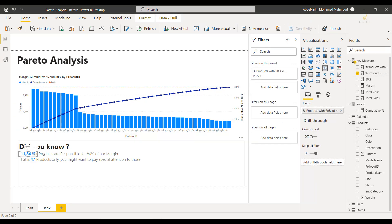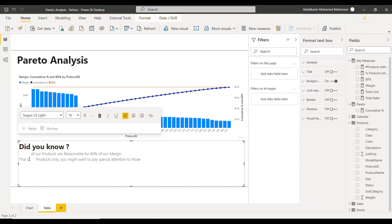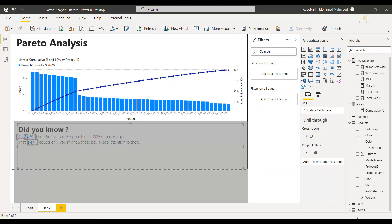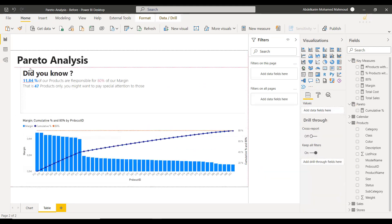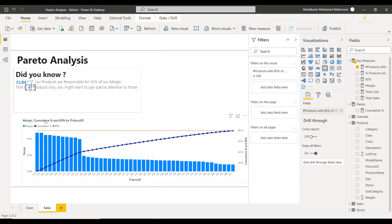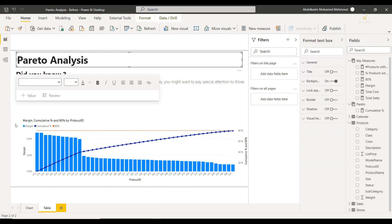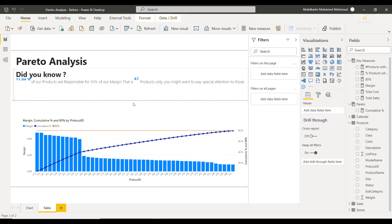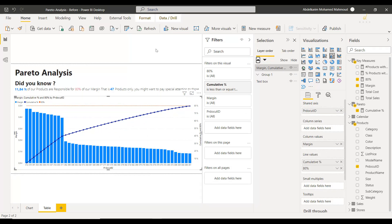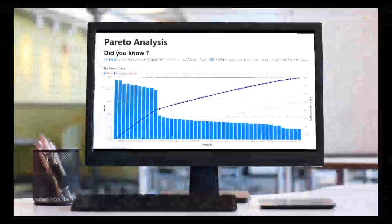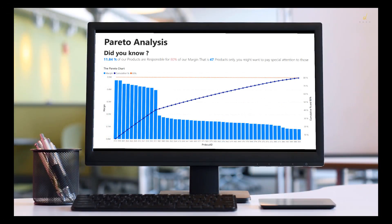A little bit of spacing can also be helpful to correctly place those, and just some resizing and we're good to go. There you have it — our Pareto analysis is looking really sharp. This will be automatically refreshed, as you can see. The next one is coming up.